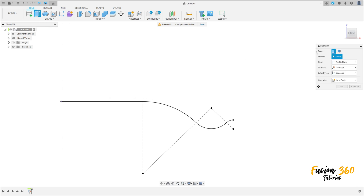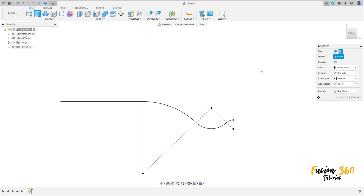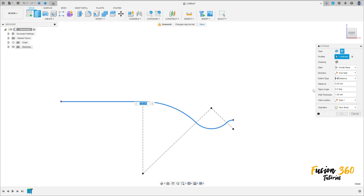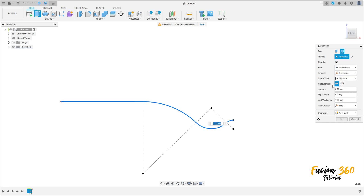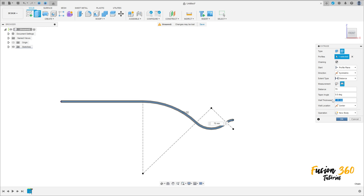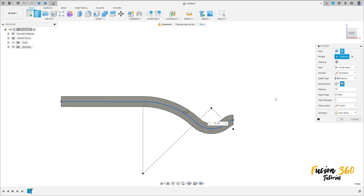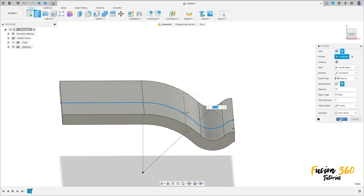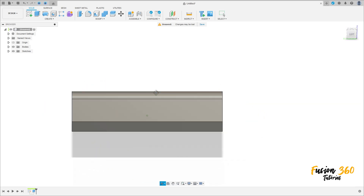Go to extrude, type select thin extrude. The profile is this line here. Extended type, distance direction symmetric, measurement hole length. The distance is 70 millimeters, wall location select center, and the wall thickness is 5 millimeters. Press OK.